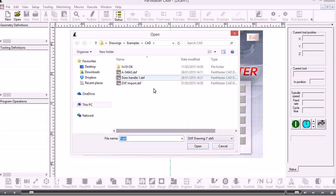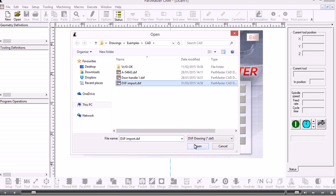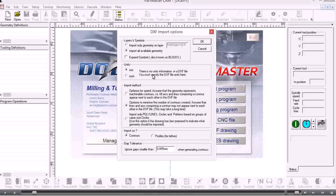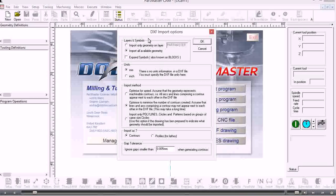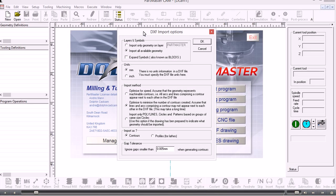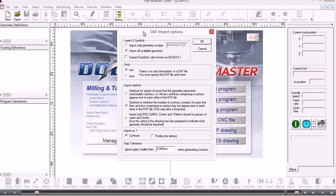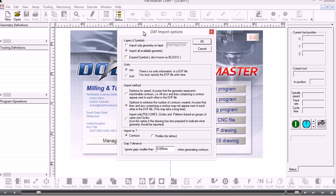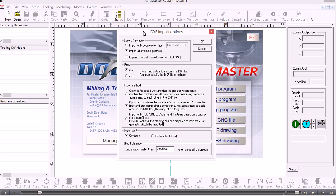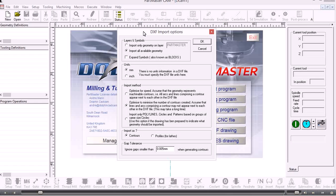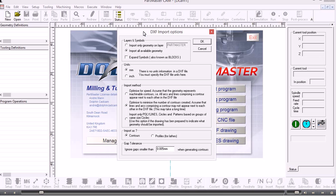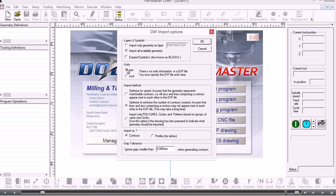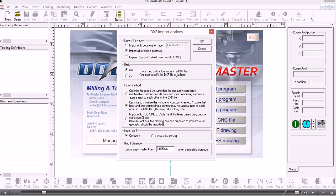I need to browse to the folder where the DXF file is stored, click open, and I get this DXF import options dialog box. The main thing you need to know is that a DXF file does not contain any information about the units, so you need to know the units that are in the DXF file. In this case I'm in millimeters and I'll leave all the other defaults as they are.